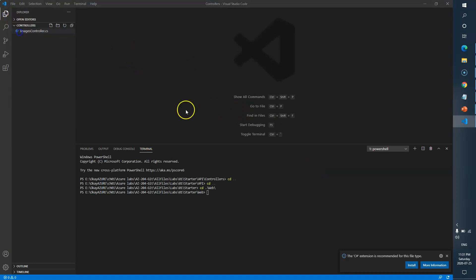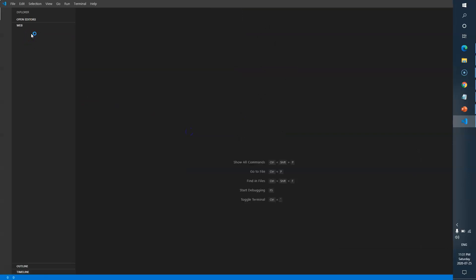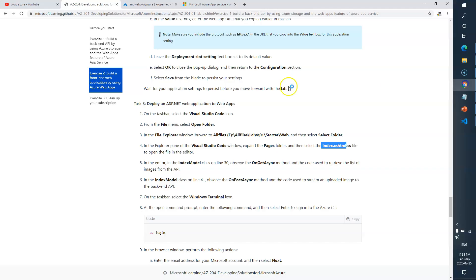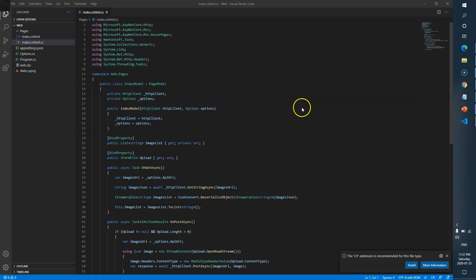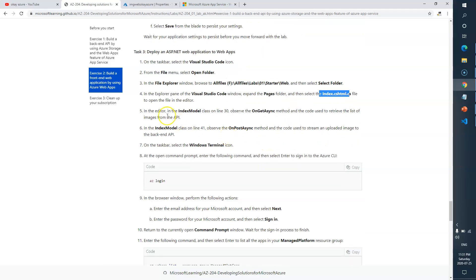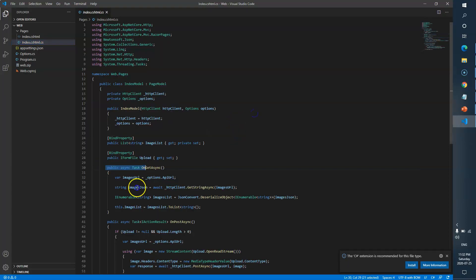In VS Code, go to Open Folder and paste the path to the starter-web location. Next, inside the Pages folder, open the file 'Index.cshtml'. In the editor, look at the IndexModel class around line 30 — find the OnGetAsync method.